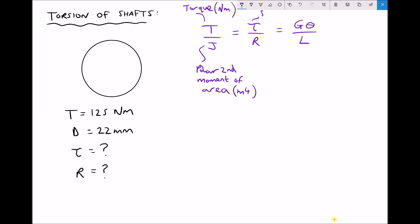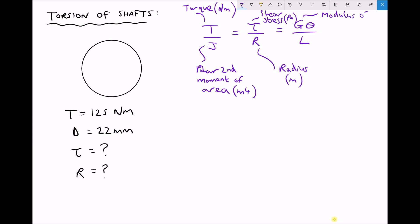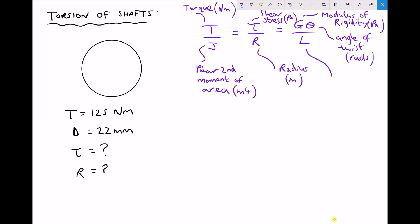Tau (τ) is our shear stress, measured in pascals. R is the radius of the shaft, measured in metres. G is the modulus of rigidity, which we've seen before, also measured in pascals. We have theta (θ), the angle of twist, which is measured in radians. And finally, we have L, the length of the shaft, measured in metres.